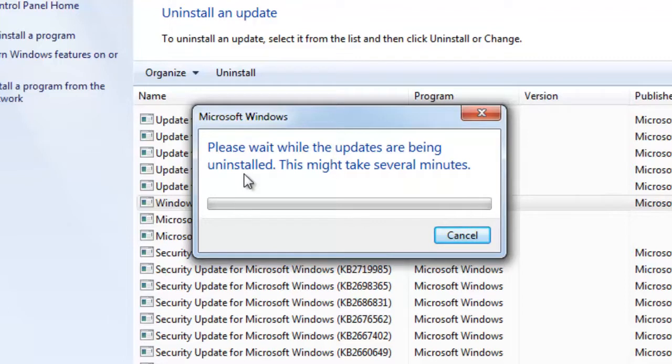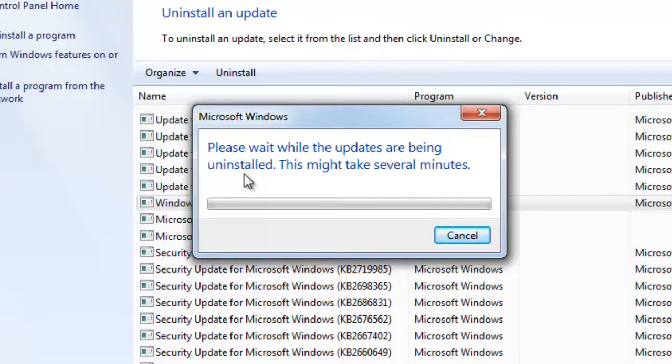It's going to say the computer needs to restart. And once it comes back it should have the previously installed version of Internet Explorer. Thank you very much.